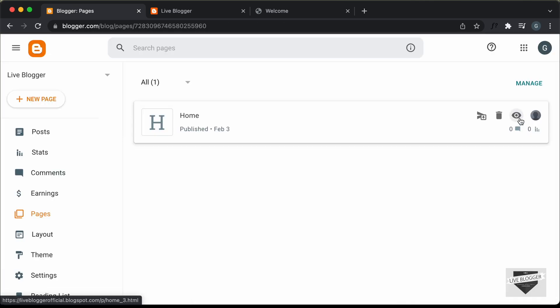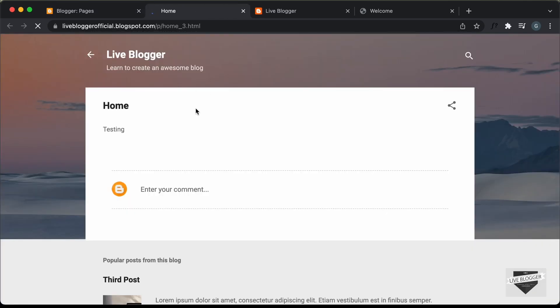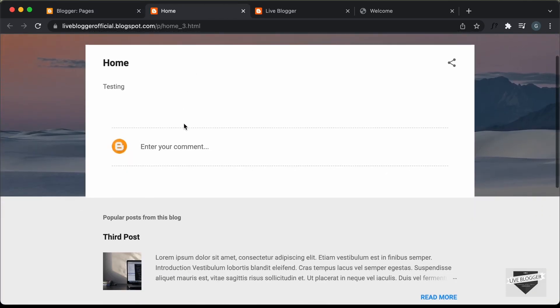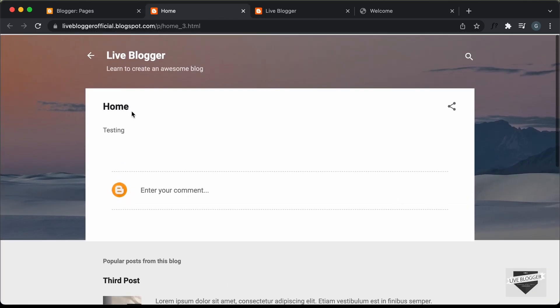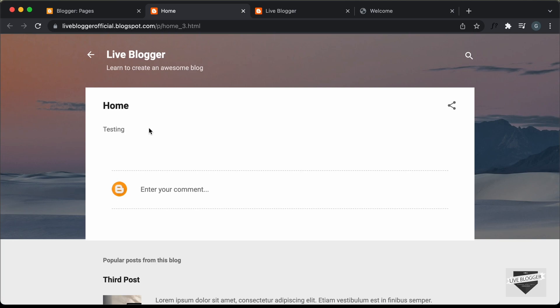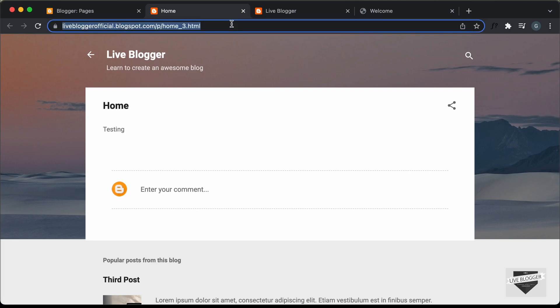Now if you click on the View button, we can see this is how the page looks right now. We want to have this page as the homepage of our website, so let's copy this URL.